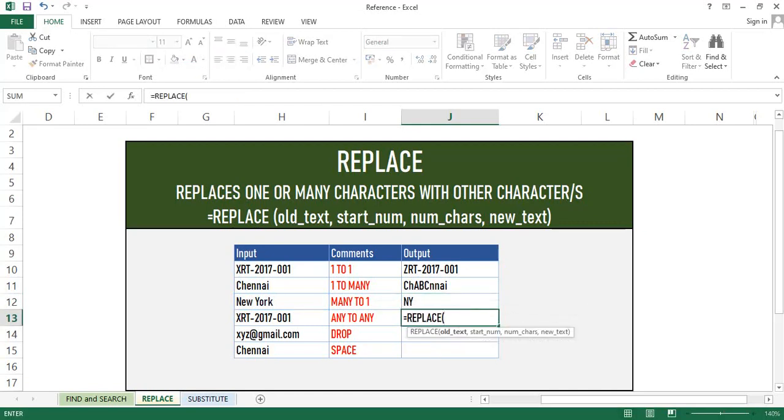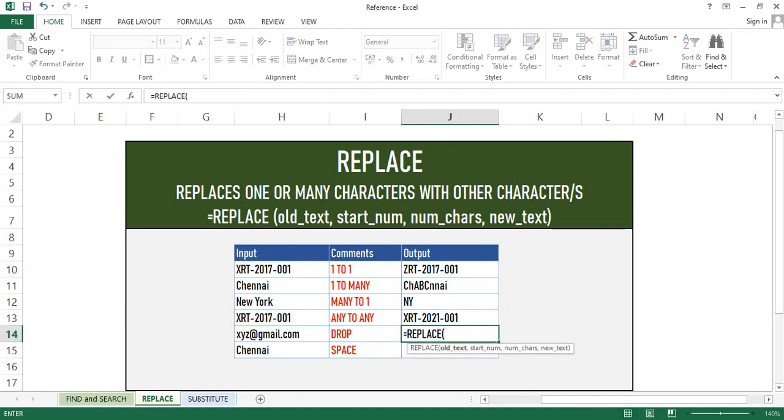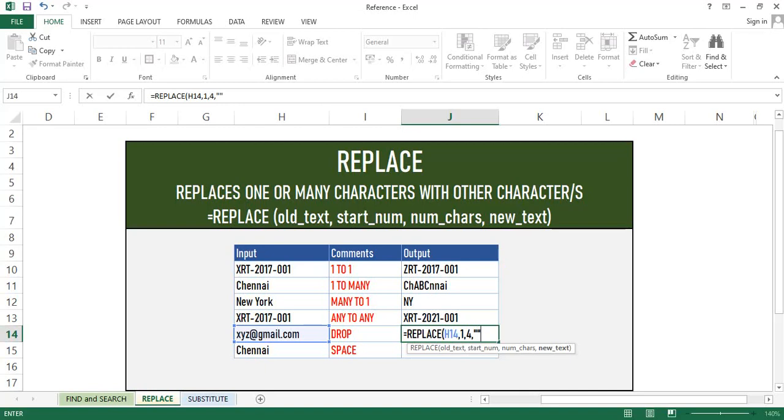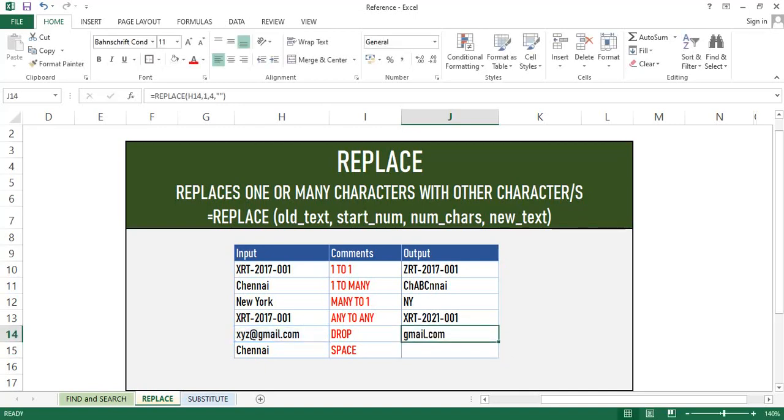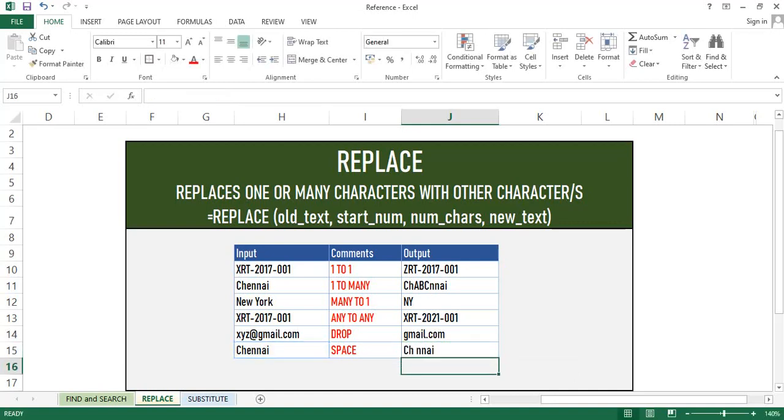In this example, we can replace the year from 2017 to 2021. We can also drop some characters by using Replace. As you can see, we can fetch only domain name, that is gmail.com, or we can also add space to it. In this way, we can use the Replace function in many ways.